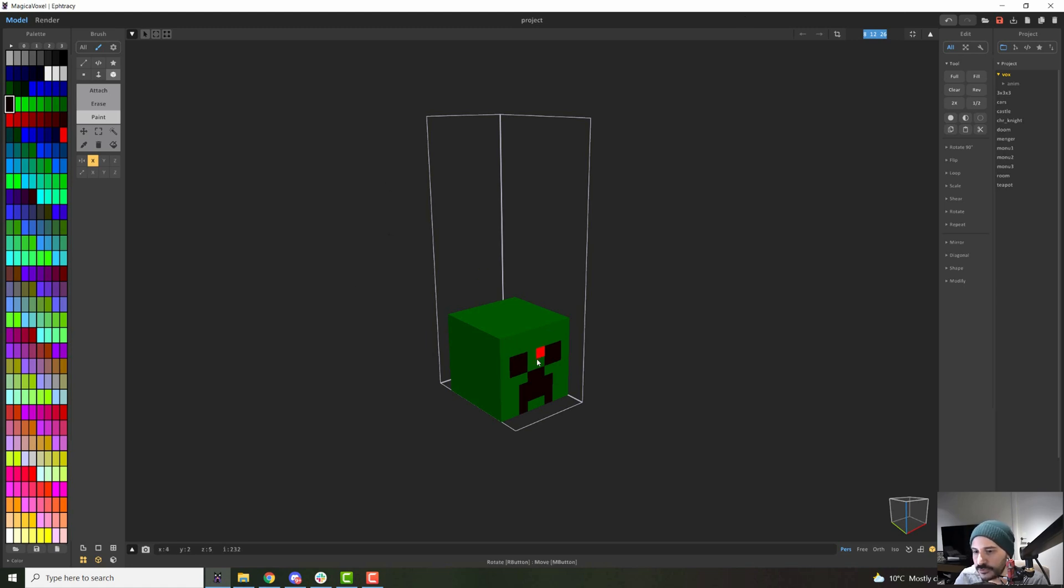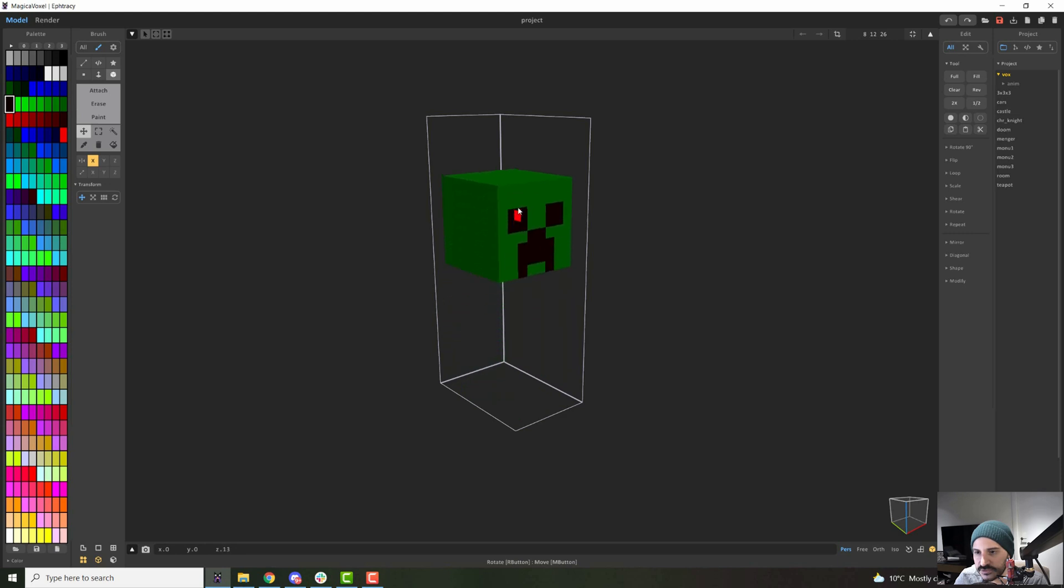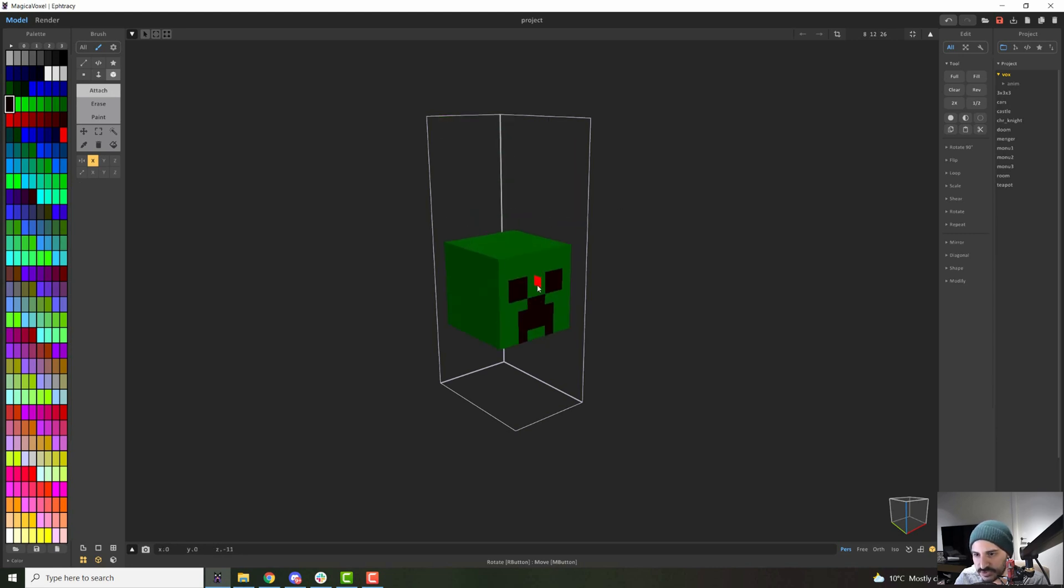So the first thing I will do is put this head all the way up. You can go to your move tool, clicking this, and then just click and drag up. And you can otherwise, whatever tool is active, doesn't matter, you can press control and then click and drag to move.